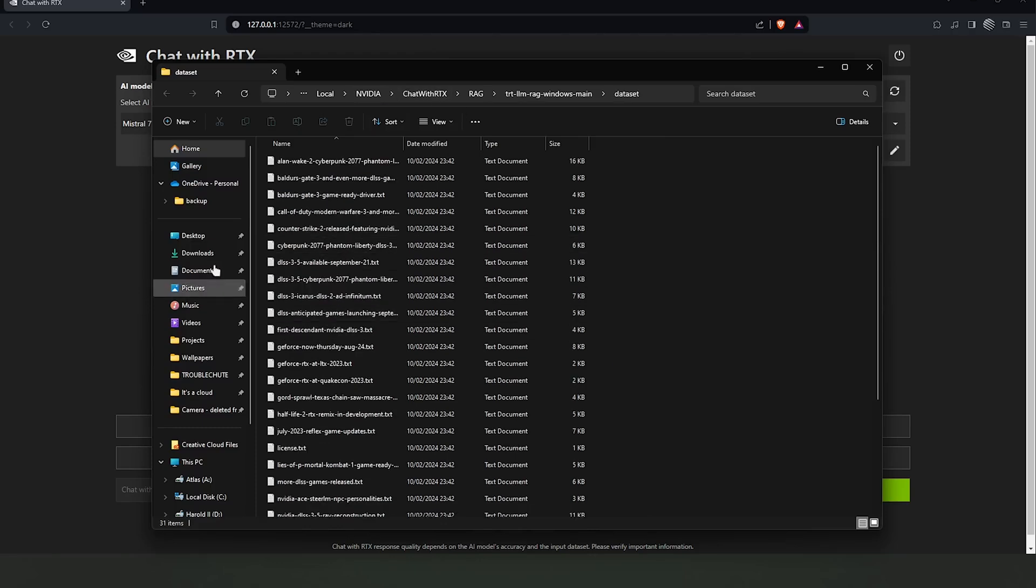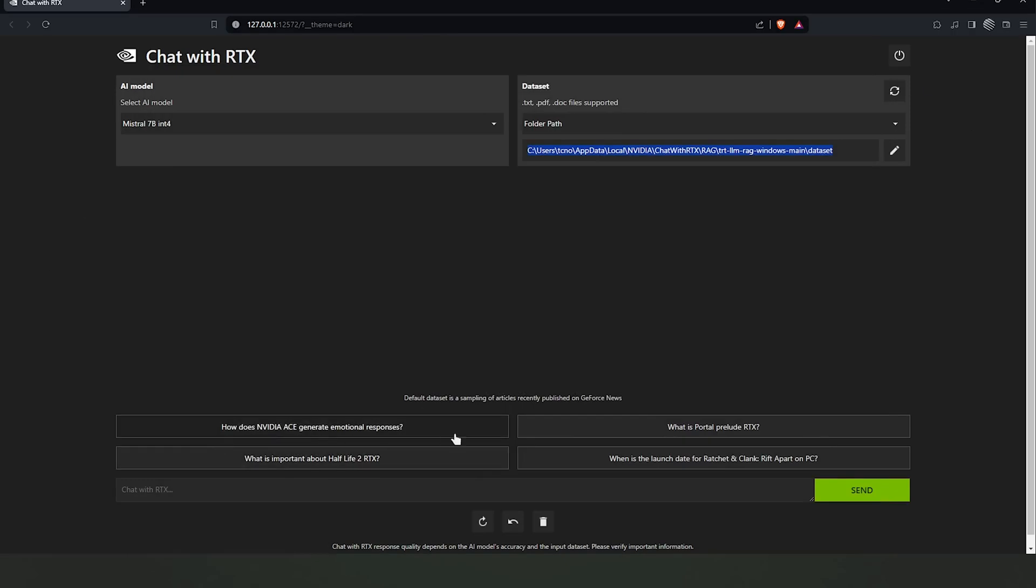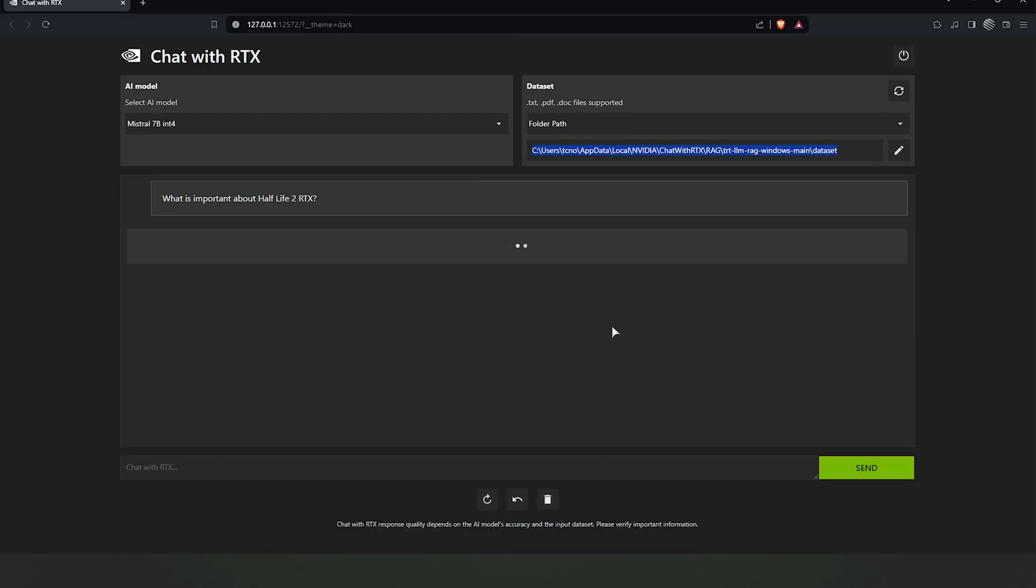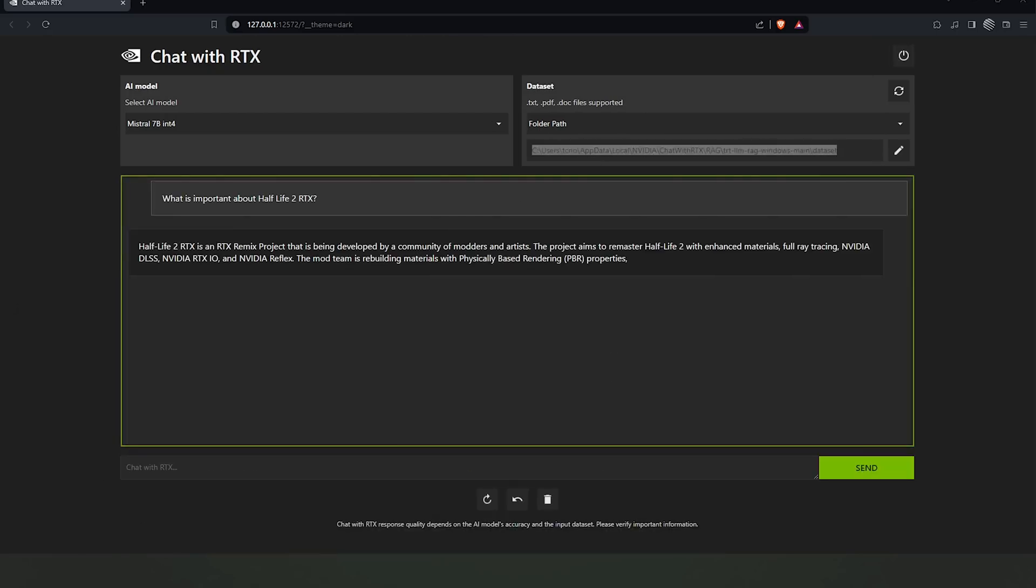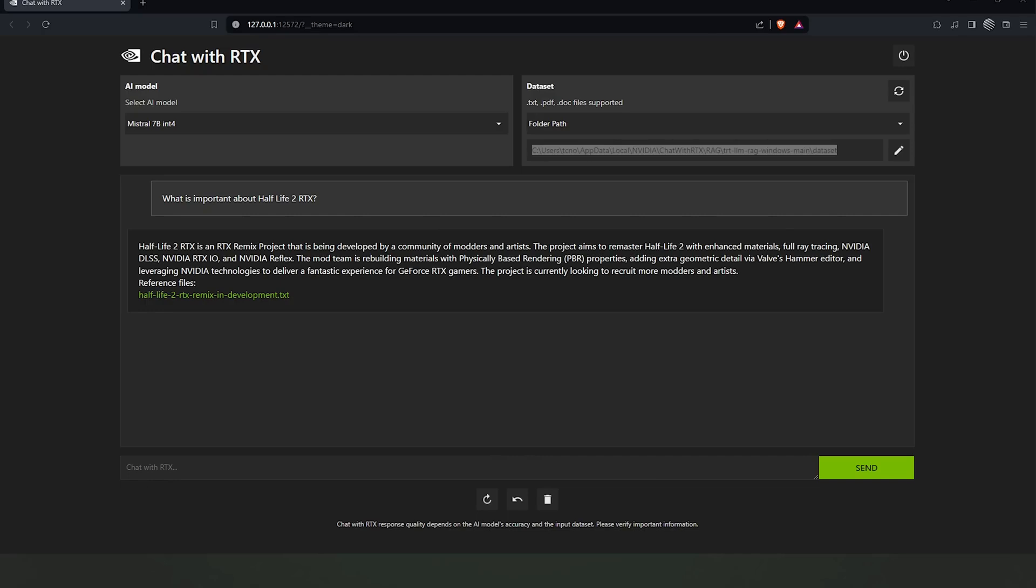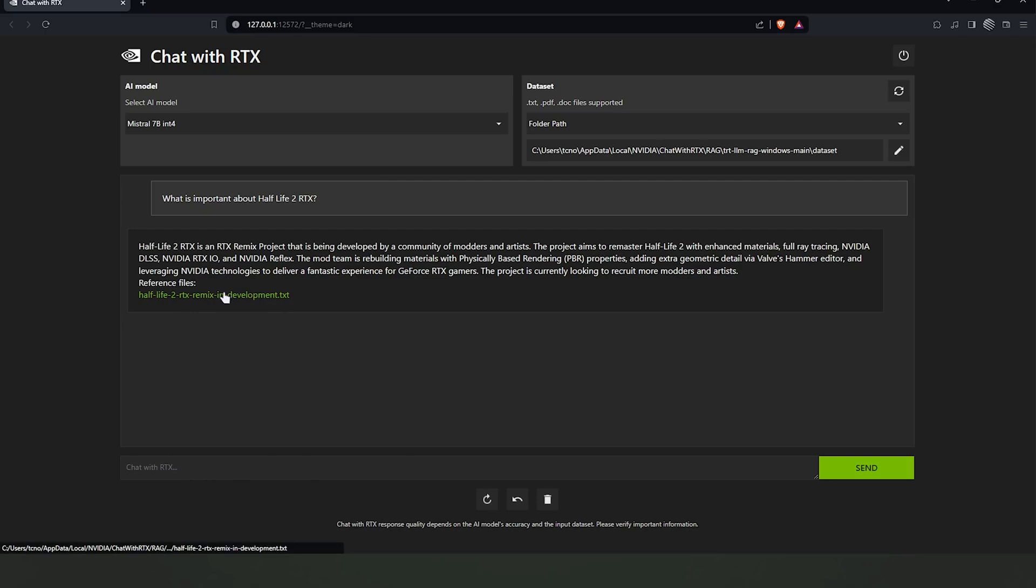The default dataset is what the AI initially uses to generate responses based on the generic training it received during the model's development. This dataset includes a wide variety of content types and topics, offering broad but less personalized responses.